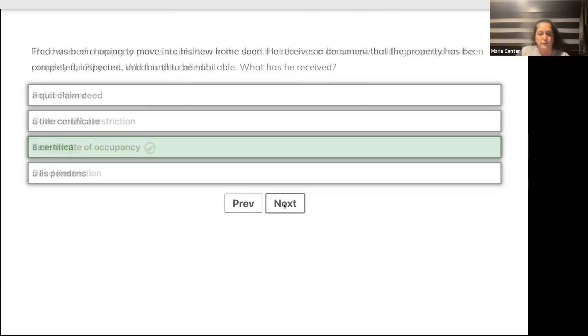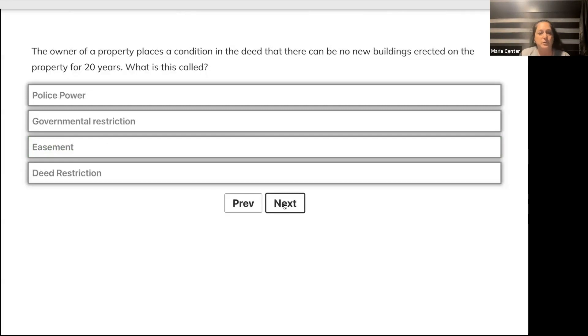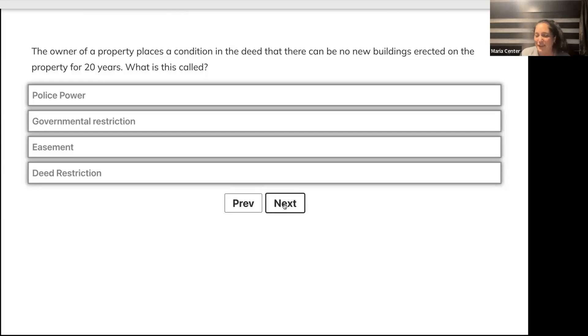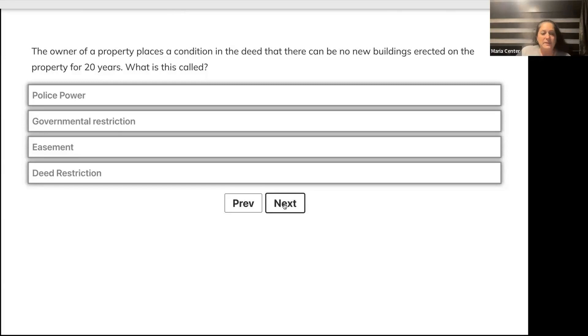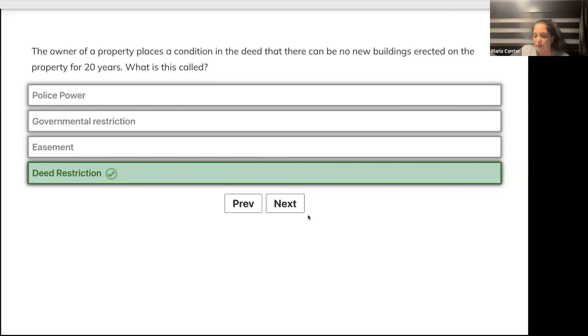The owner of a property places a condition in the deed that there can be no new buildings erected on the property for 20 years. What is this called? Police power, governmental restriction, easement, or deed restriction? Yes, this is a deed restriction. It's a private control, like covenants and CCNRs, rather than governmental control.